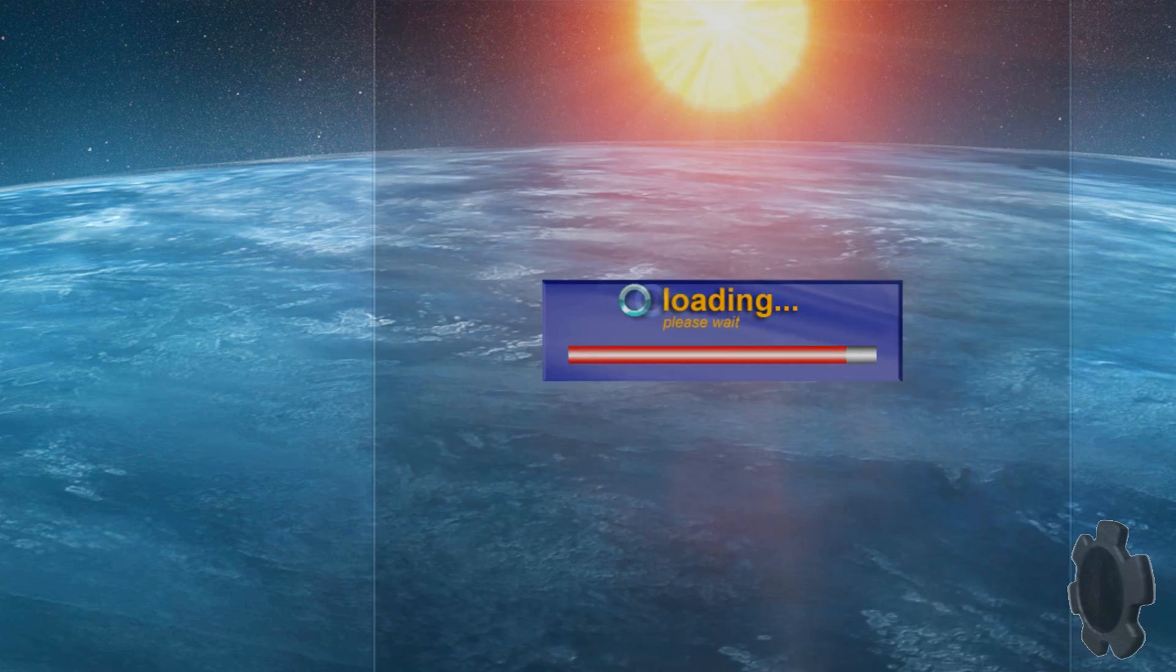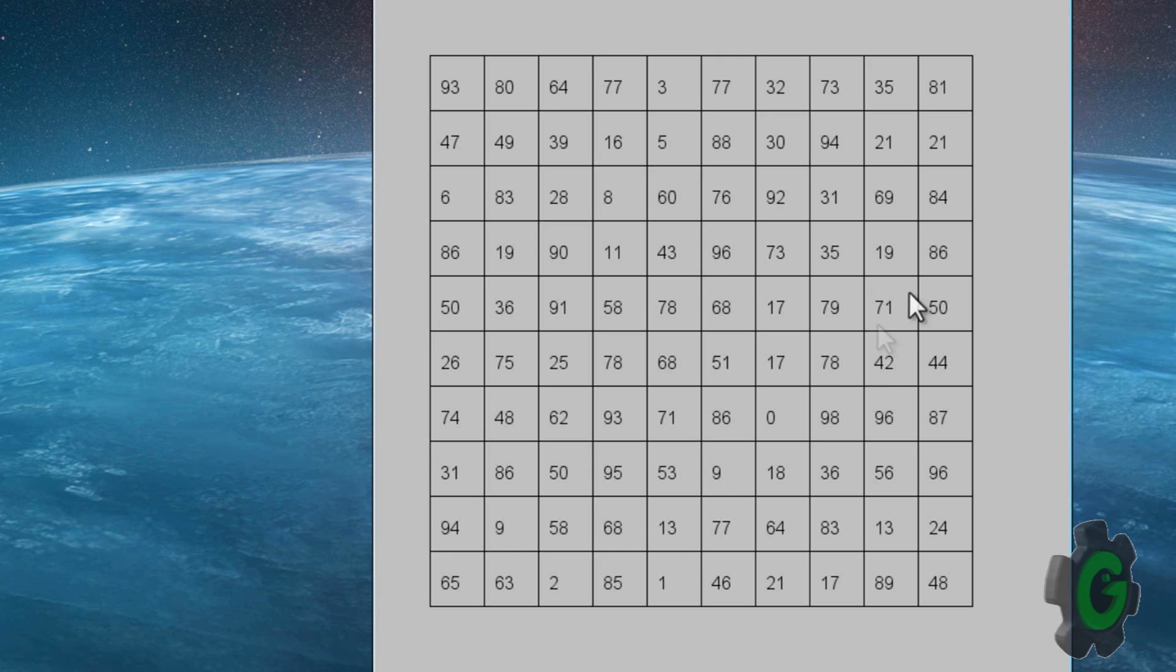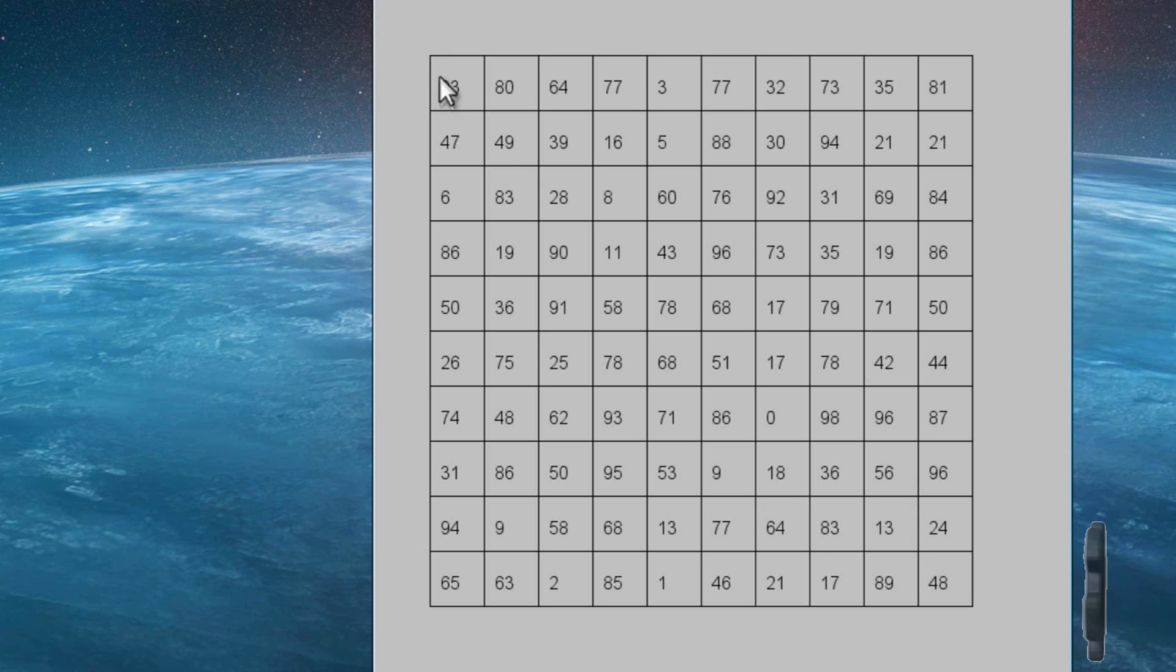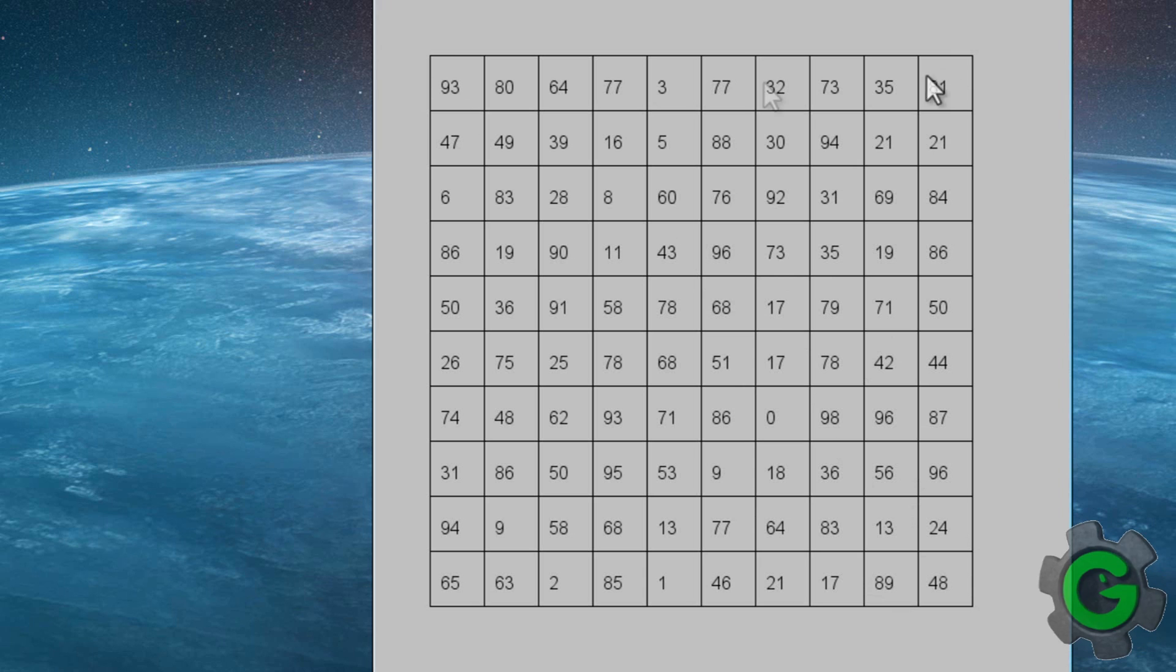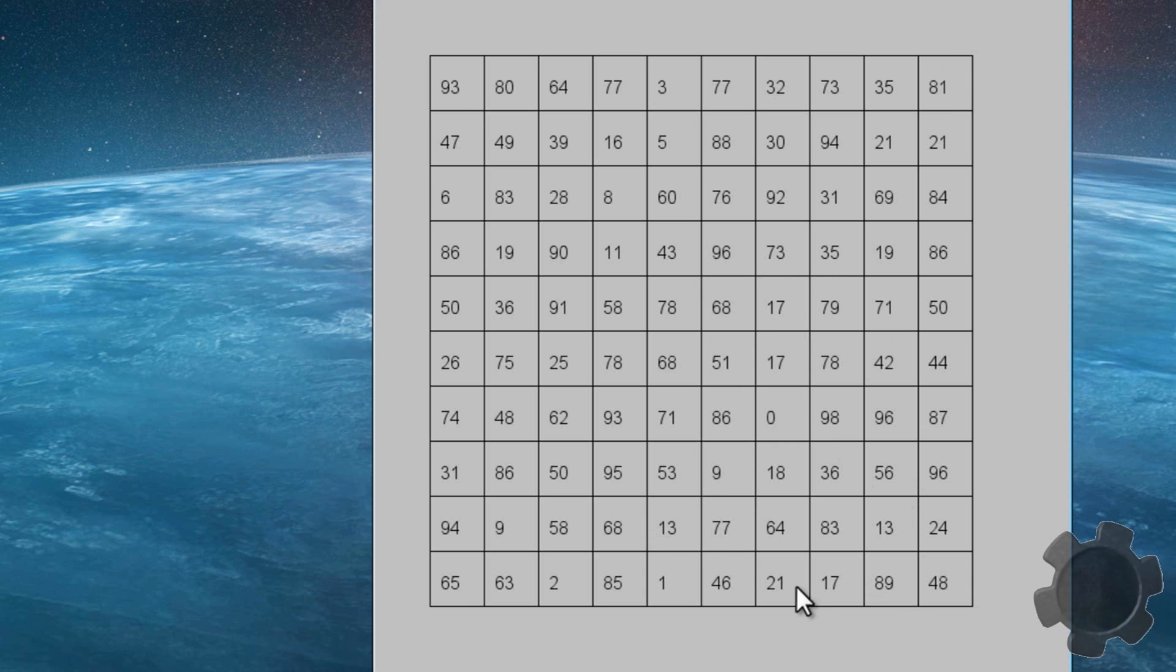Anyway so you can really do anything with this as long as you know how this system works at its base level. It's very easy to use and very handy as you can see I have a mass amount of numbers here.